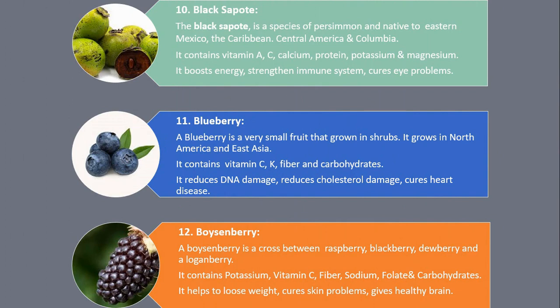Number 10. Black Sapote. The black sapote is a species of persimmon and native to Eastern Mexico, the Caribbean, Central America and Colombia. It contains vitamin A, C, calcium, protein, potassium and magnesium. It boosts energy, strength and immune system, and cures eye problems.